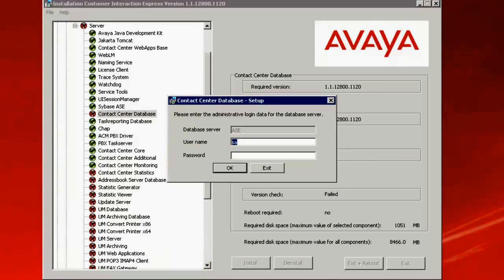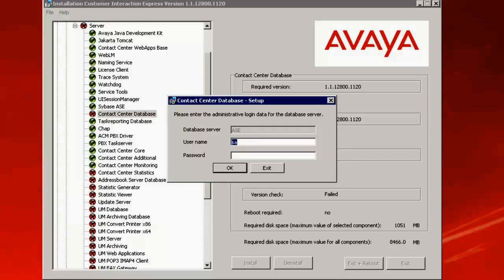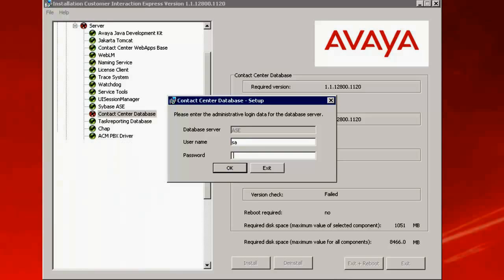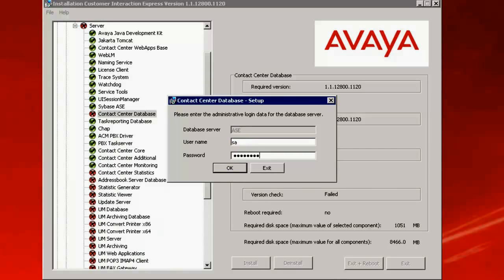This will prompt you to enter the Contact Center database SA password. SA password is the System Administrator password for the Database Server Adaptive Server Edition for Sybase. So I enter the SA System Administrator password for Sybase.